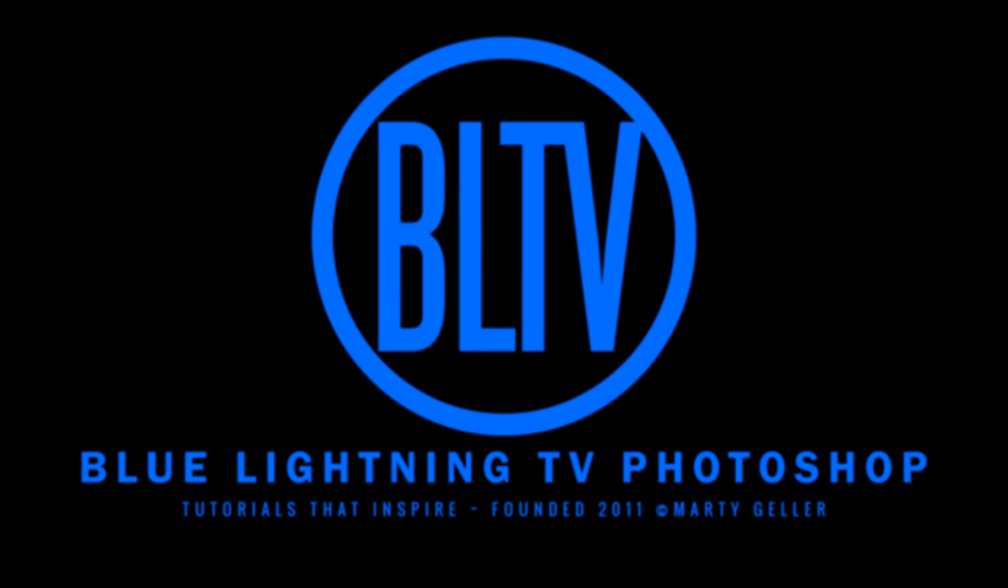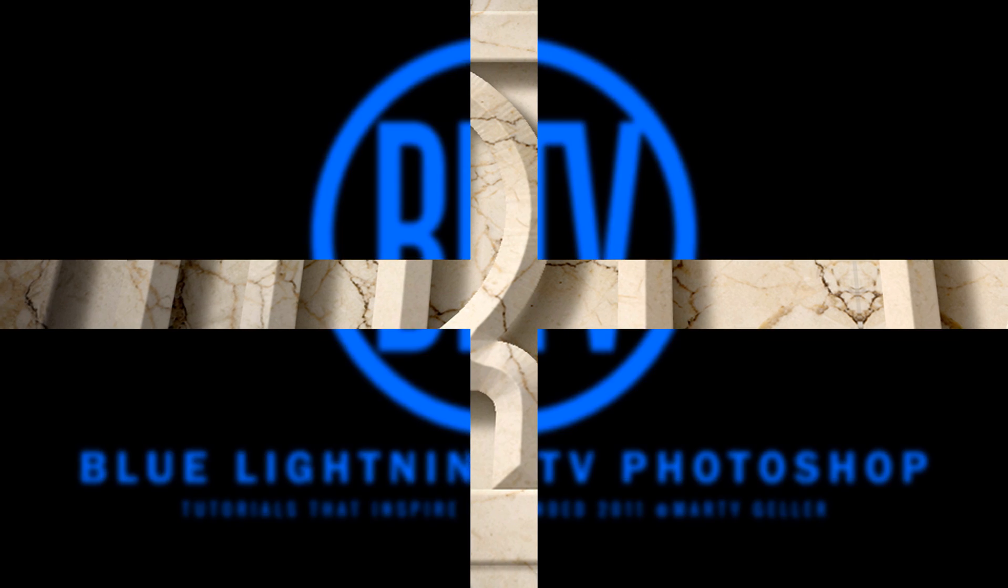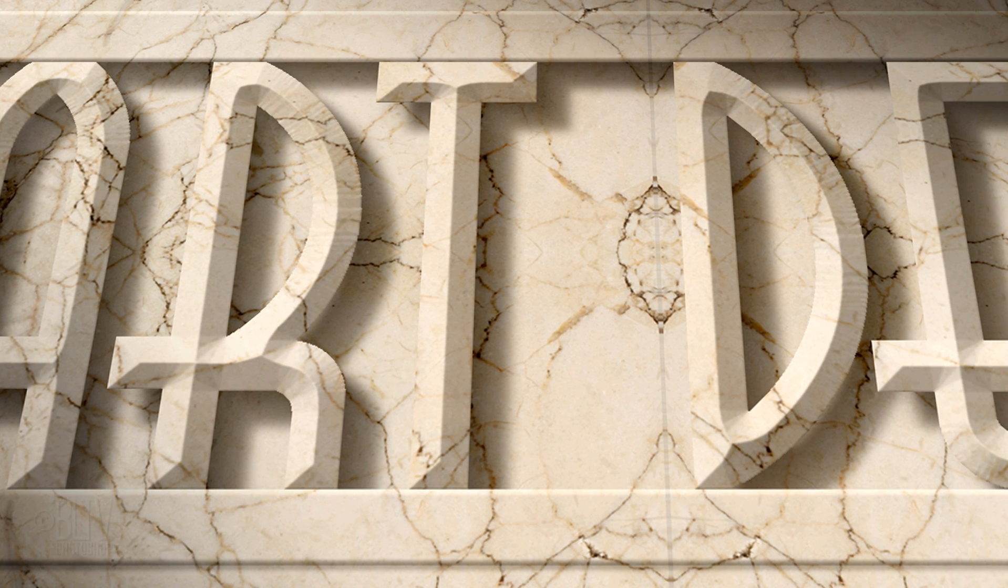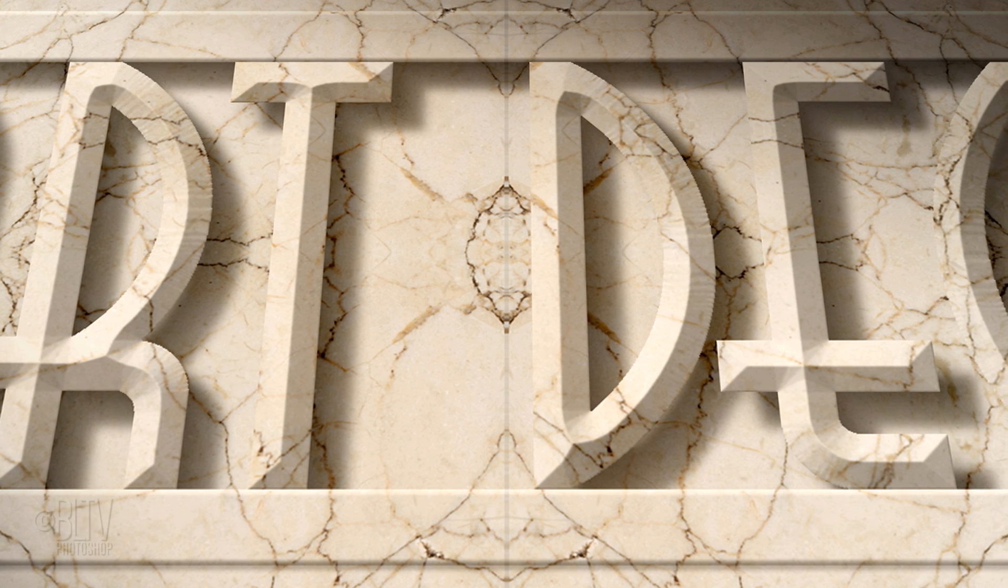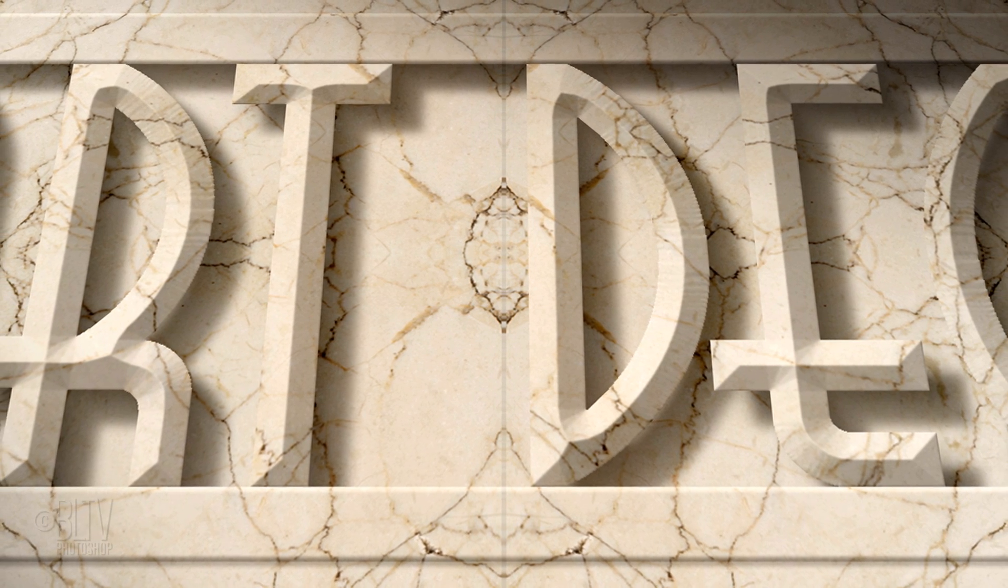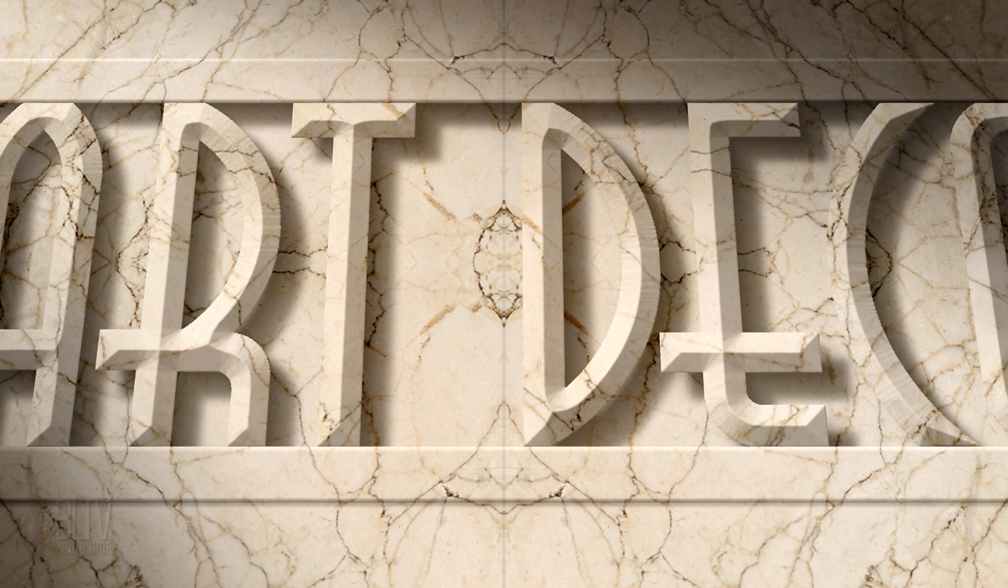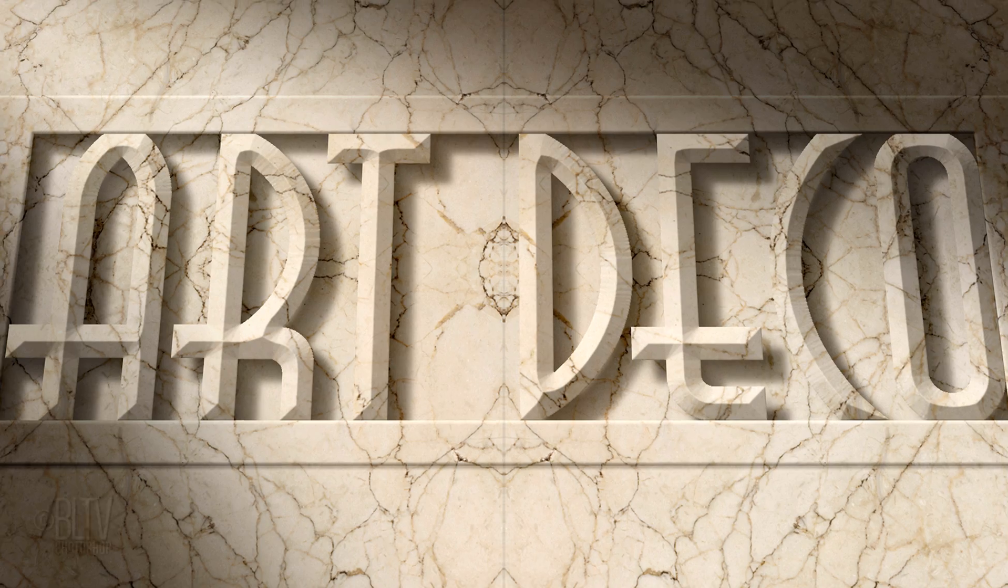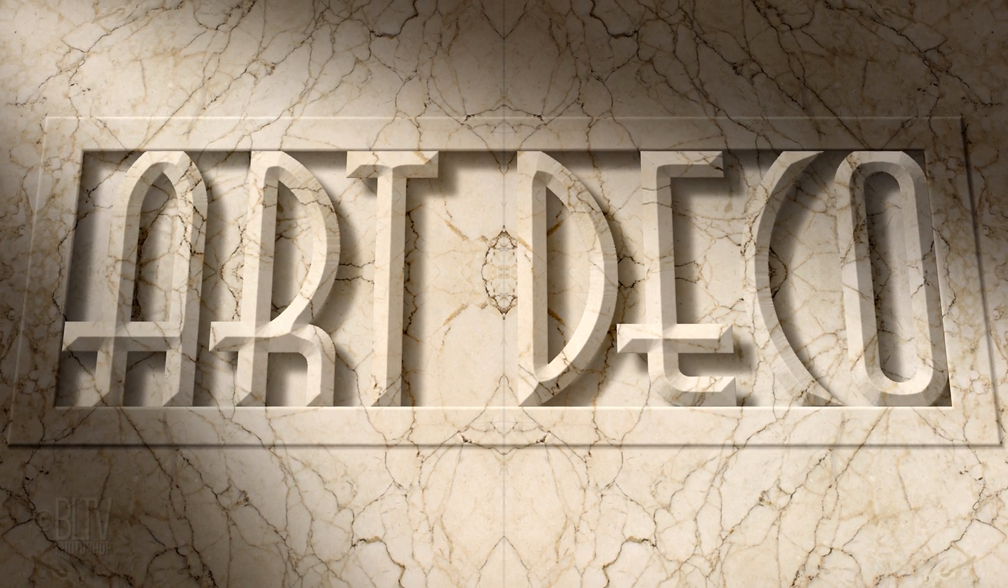This is Marty from Blue Lightning TV. I'm going to show you how to create the look of dramatic carved text in a marble wall.